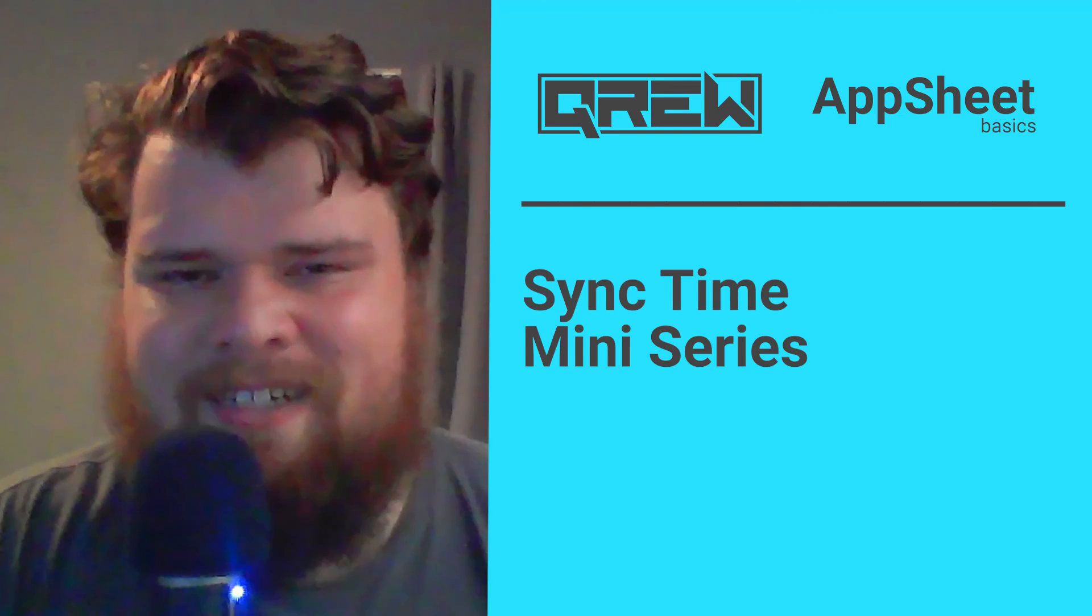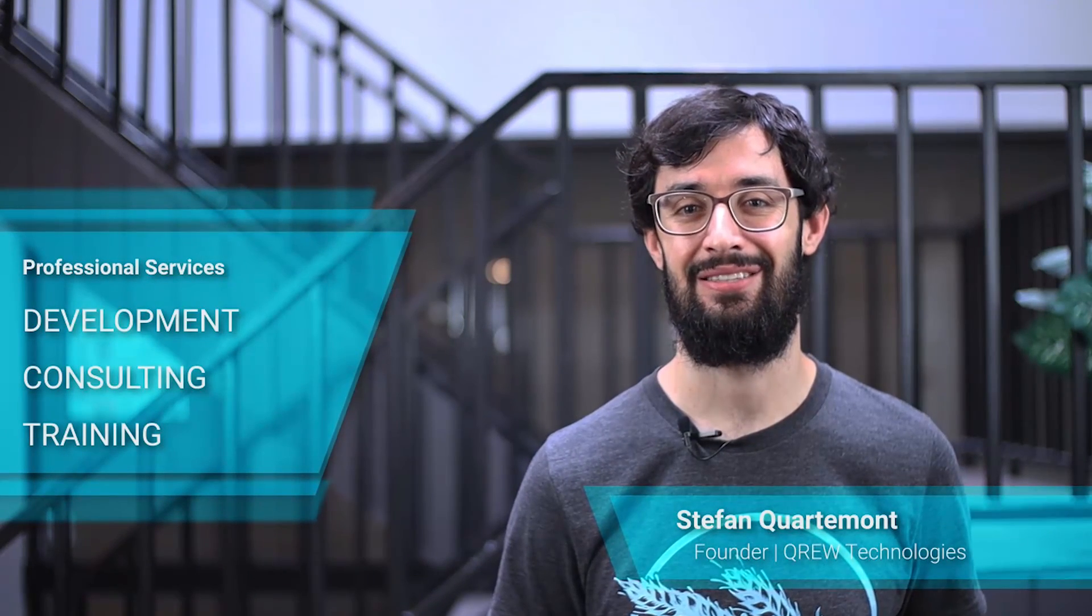At Crew Technologies we love helping people get great value out of AppSheet. We do that through offering professional services and helpful content like this. To stay up to date, like and subscribe, and we're always trying to improve so leave us your thoughts in the comments. Thanks for watching.